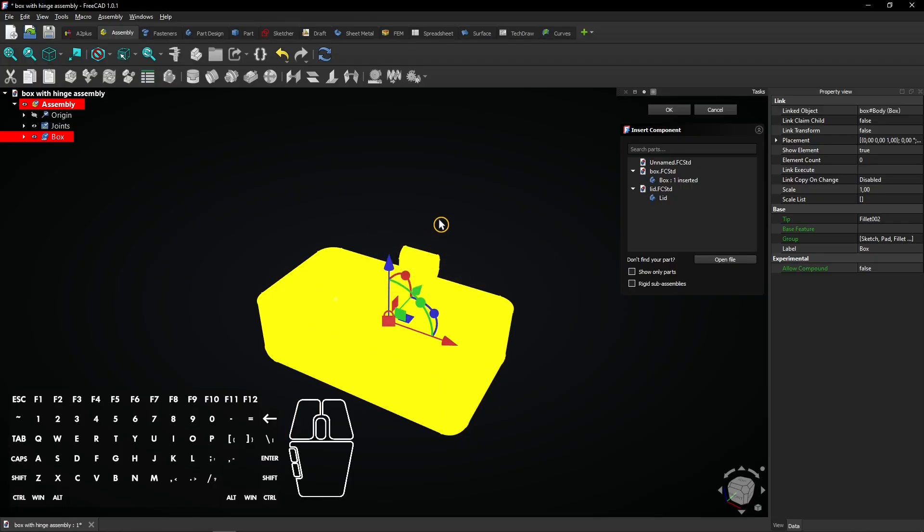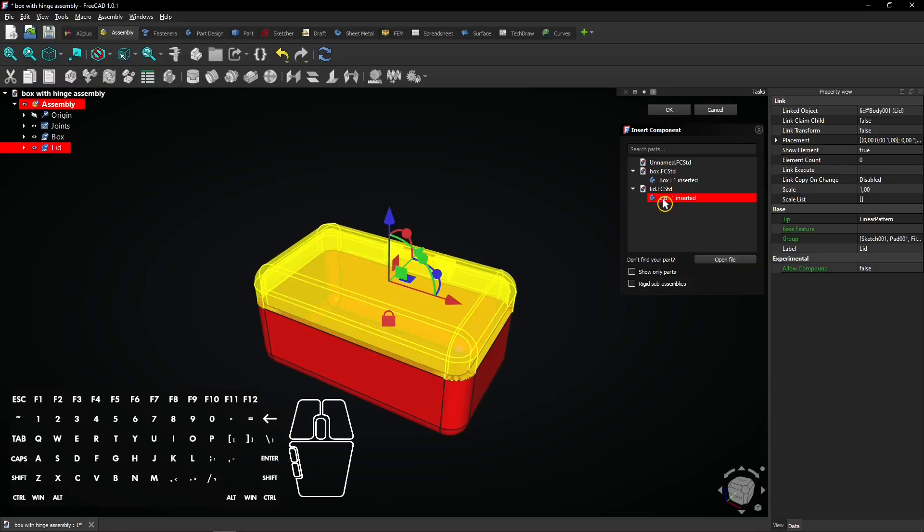Now click on the lid to insert that part too. Both parts are inserted and can be assembled now. Click on OK to leave this menu.